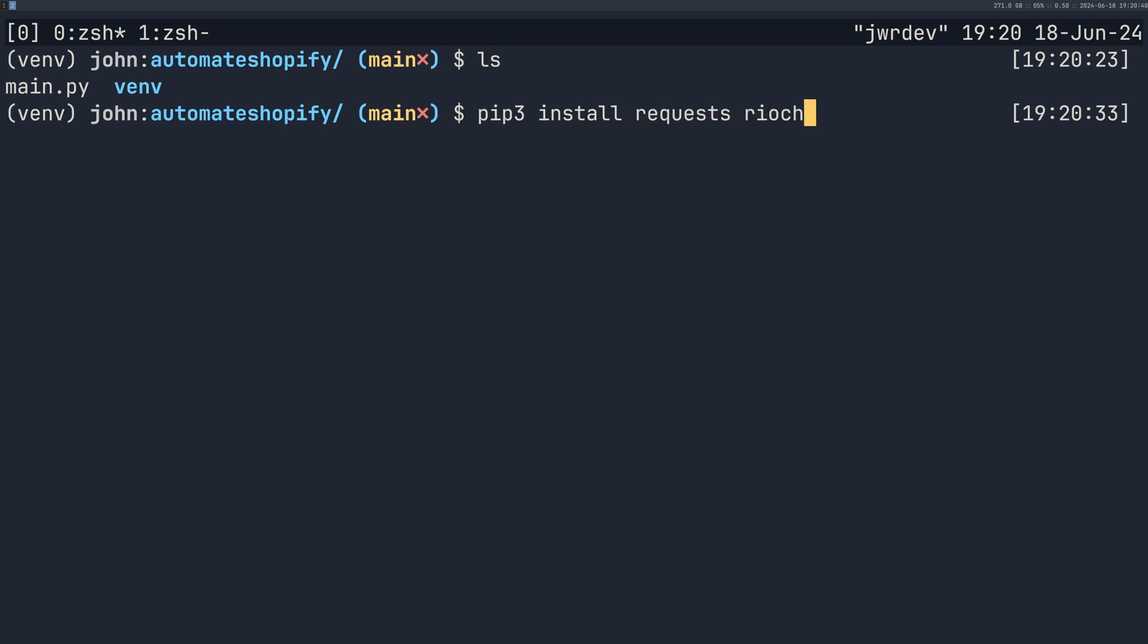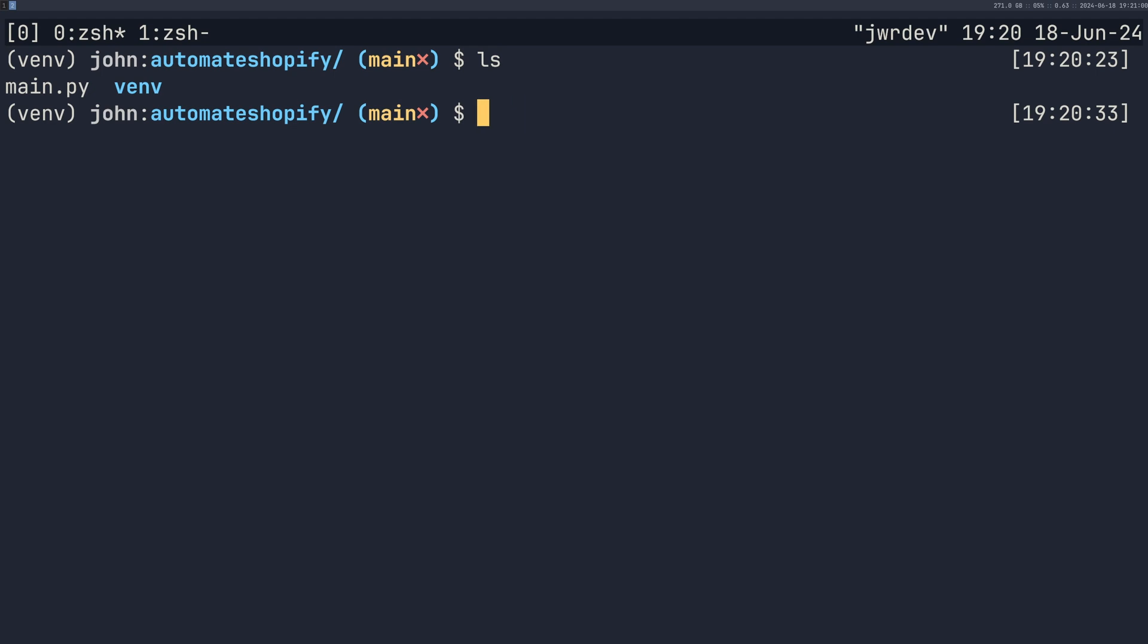I'm also going to be using rich, I use rich just because I run everything in my terminal, it just makes it easier to read large chunks of JSON data. You don't need rich, it's just nice to have, you basically just need requests. Once you've done installing those, go ahead and create your main.py file however you want to open it in VS code, whatever you do, and then go ahead and open that in your code editor.